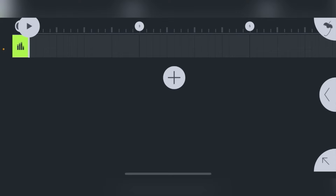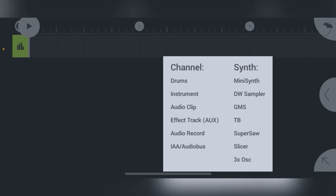To start making a beat, click the plus button and it brings up a bunch of options. The main three I'm concerned with are: Drums, Instruments — which brings up all the instruments that come with the program — and Audio Clip, which lets you put in an audio clip. On the right-hand side they have different plugins: the DW Sampler is one we'll use a lot, the Slicer lets you slice up samples, and everything else is a synthesizer with controllable parameters.